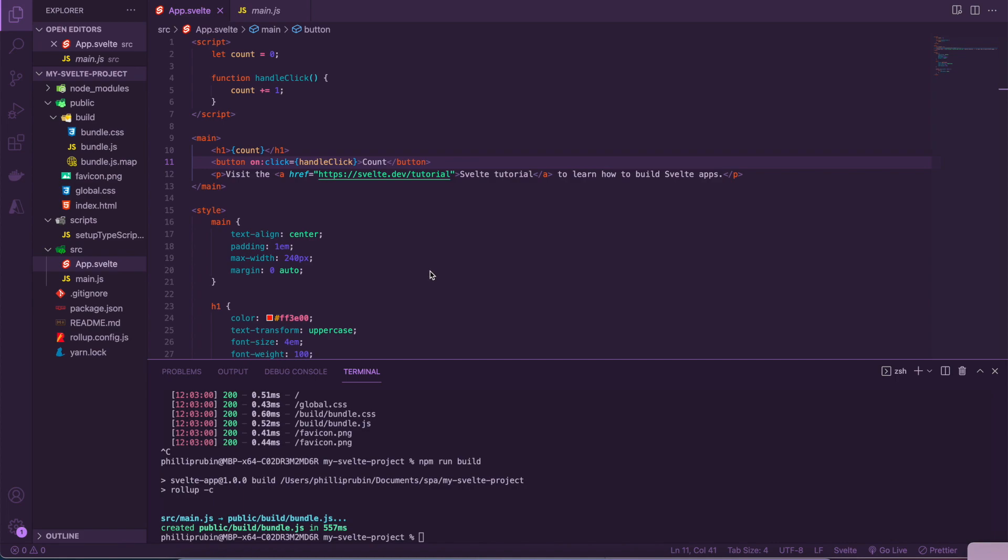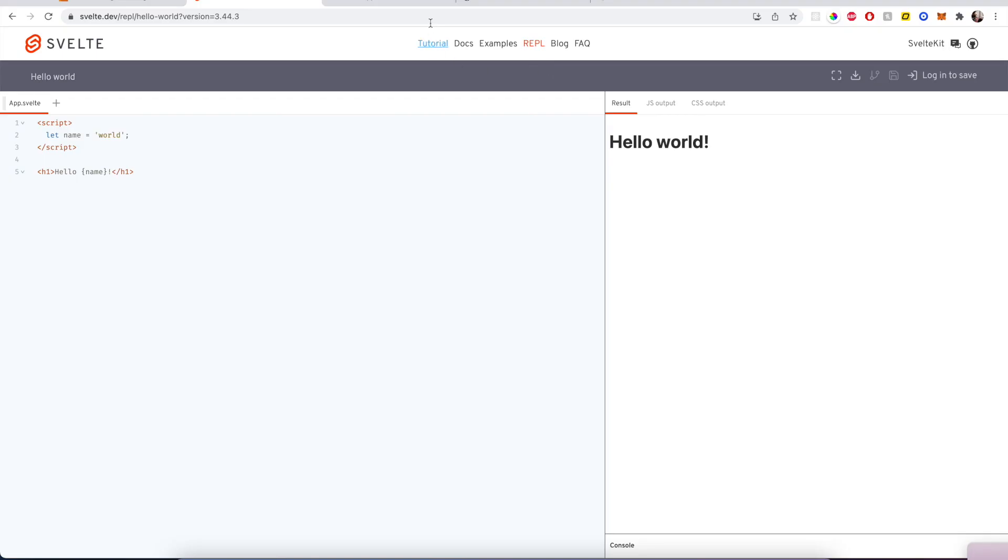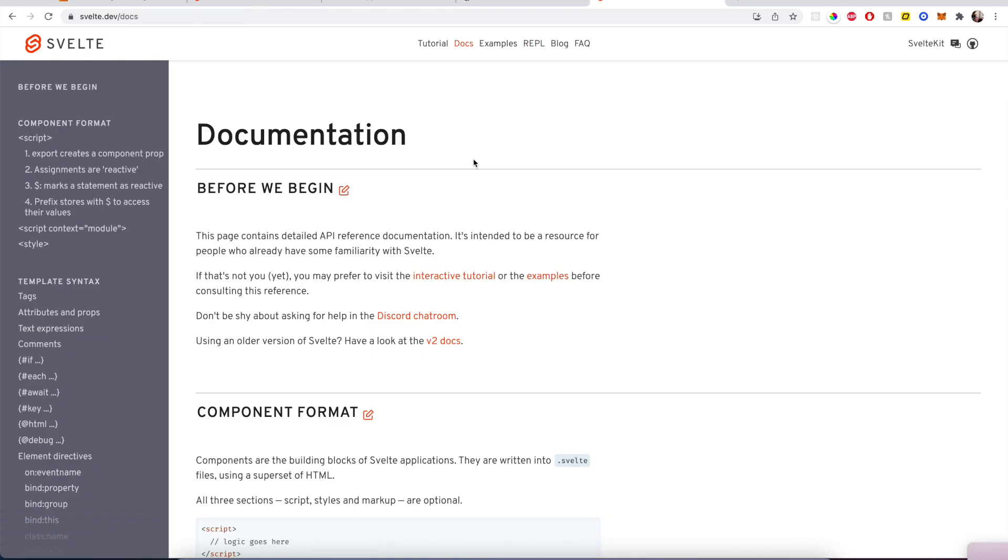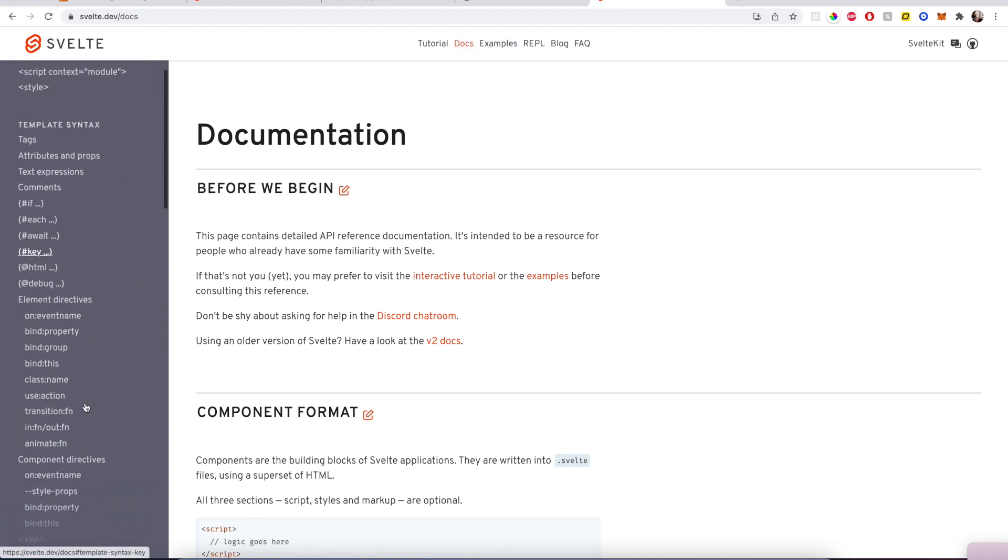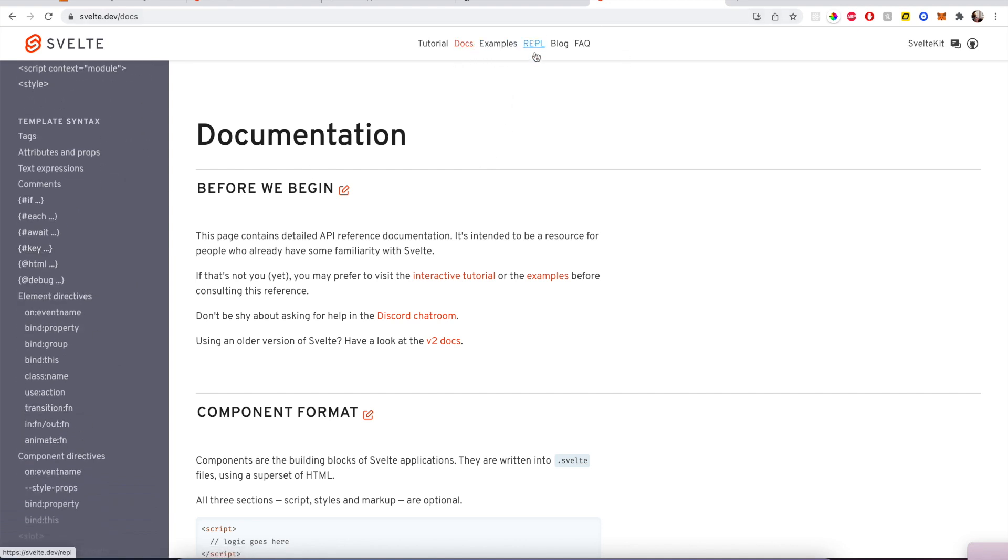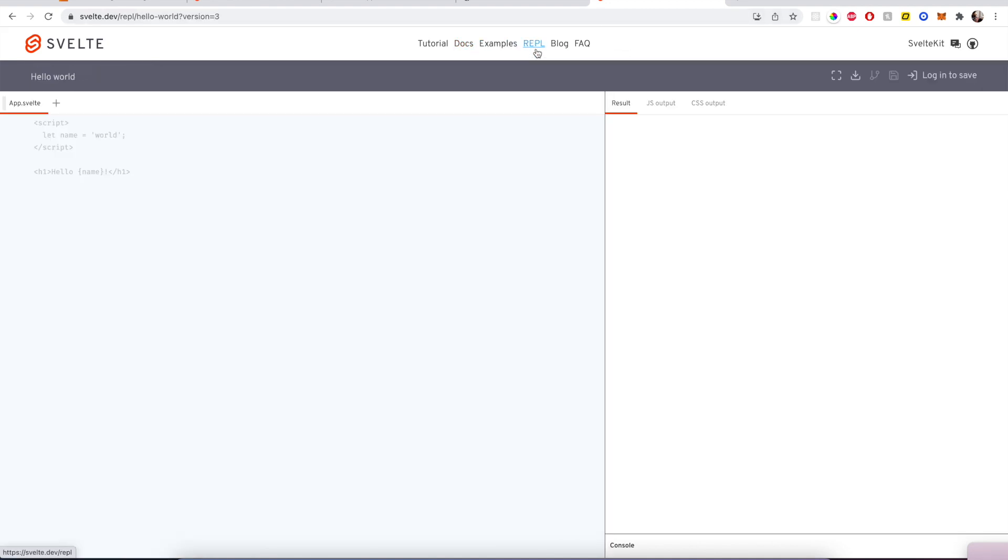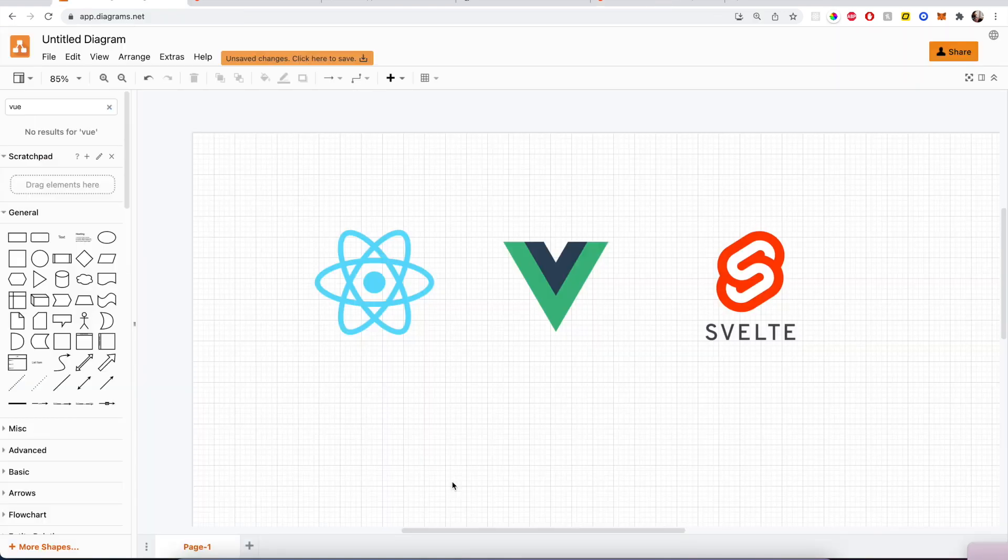However, the major downside with Svelte is that it is a newer project than the other two, and there's also a much smaller development community. This means that if you're running into issues, you might not find an answer as easily as you would with the other two frameworks. That being said, though, like Vue, their documentation is unbelievable, and they even offer their own sandbox that you can work out of.